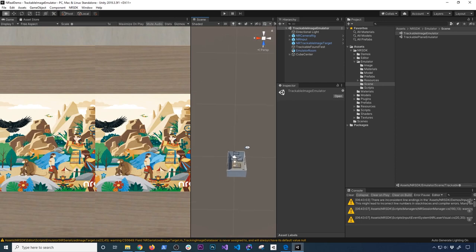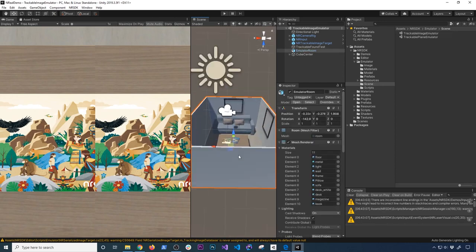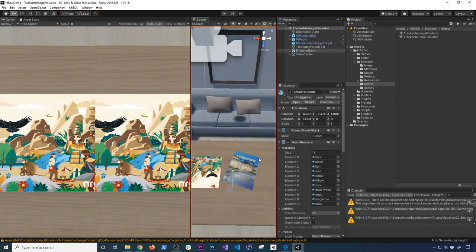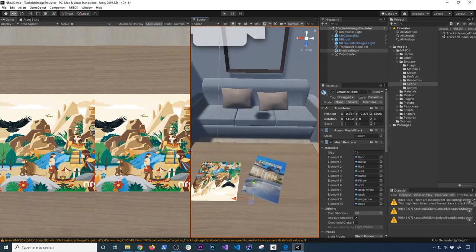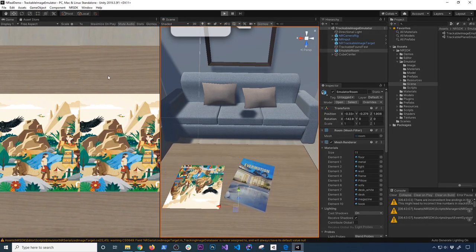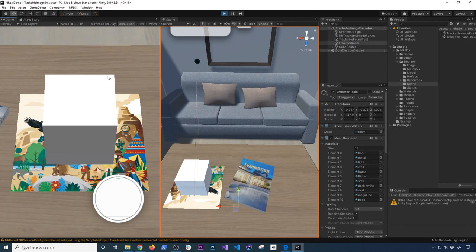Let me zoom into the magazine — there we go. If I hit play, you're going to see that it's going to be putting a cube right on top of the image, because they're emulating the image detection. This is also the controller that they provide emulated. If I hit the left arrow, they're basically emulating a swipe left, swipe right, swipe up, and swipe down. So you can use your arrow keys on the keyboard to do that.